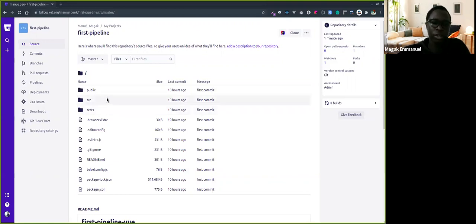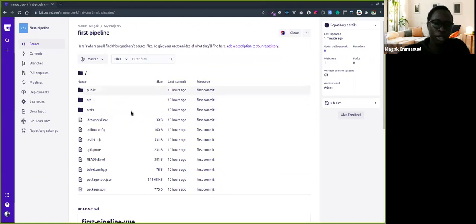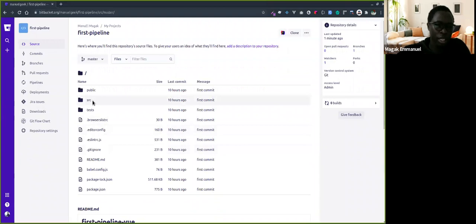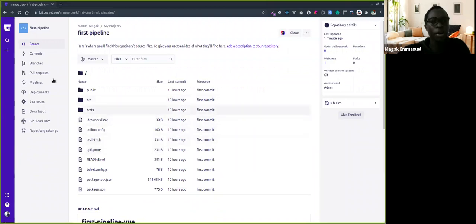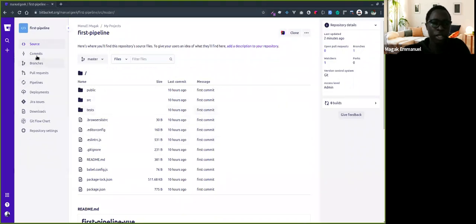I'm going to show you how to get started with Bitbucket Pipelines. This is a Node application, which is a simple app with linting, checks, and also tests. I'm going to show you how to automate the testing and the linting.